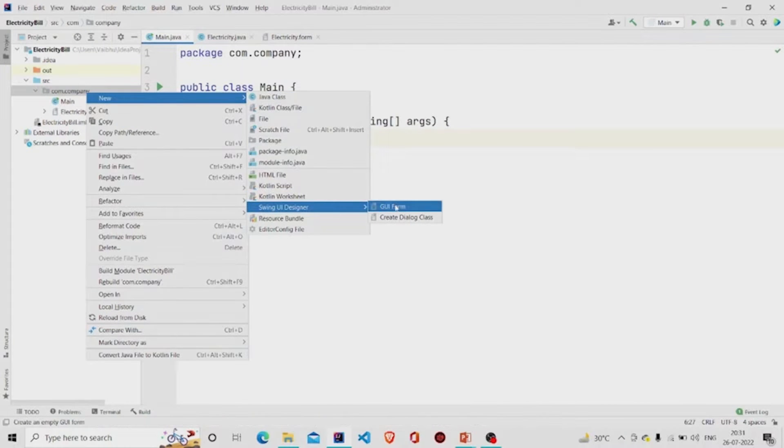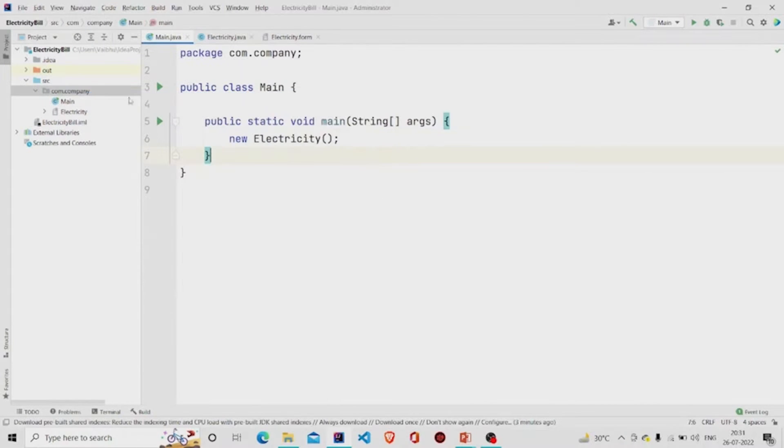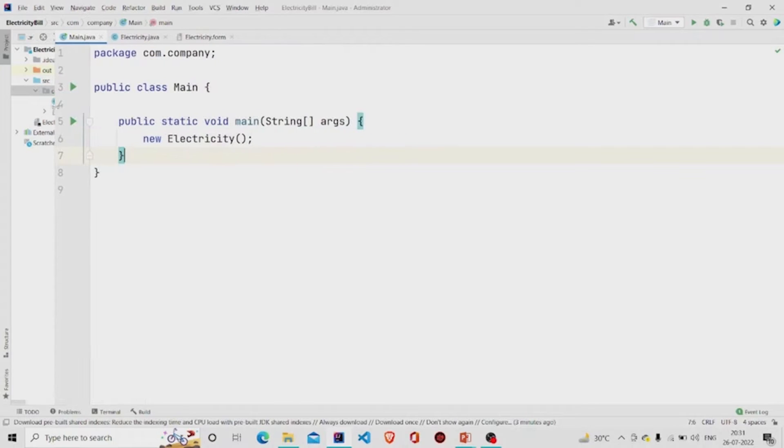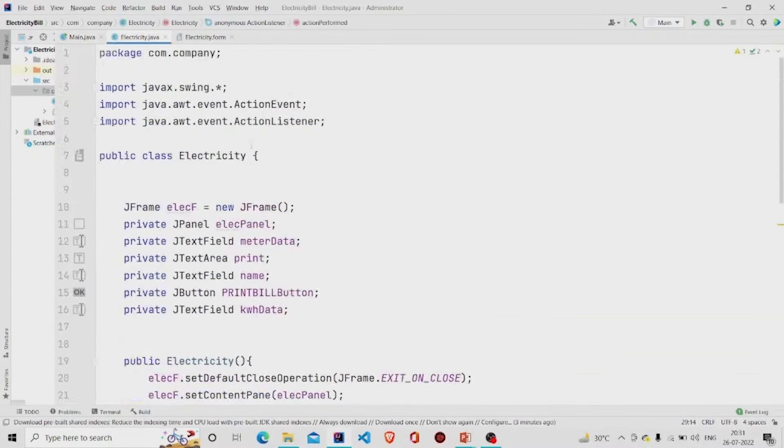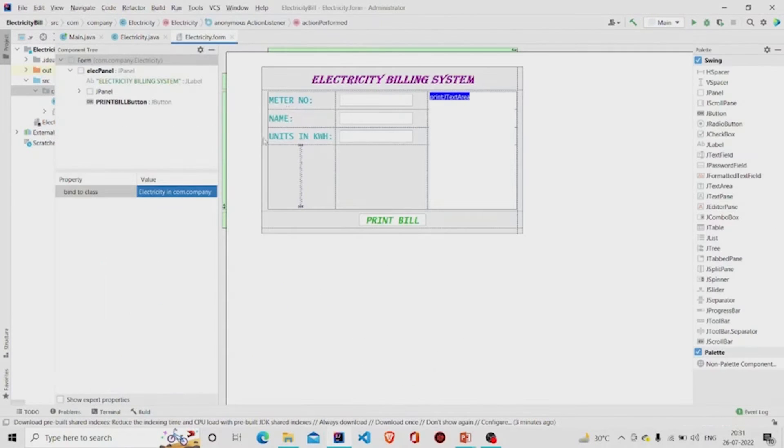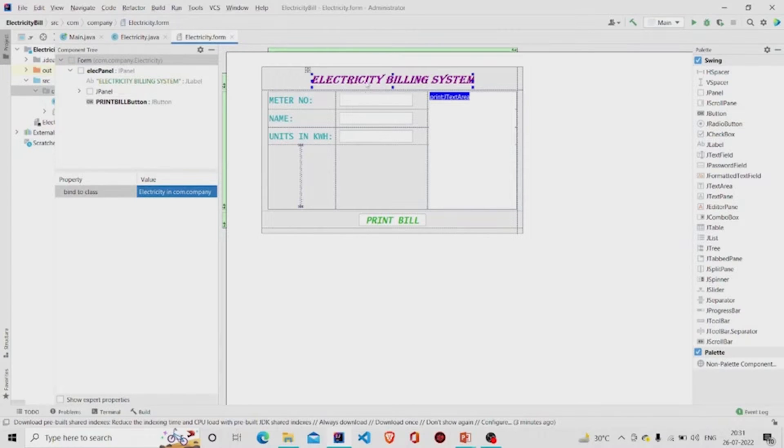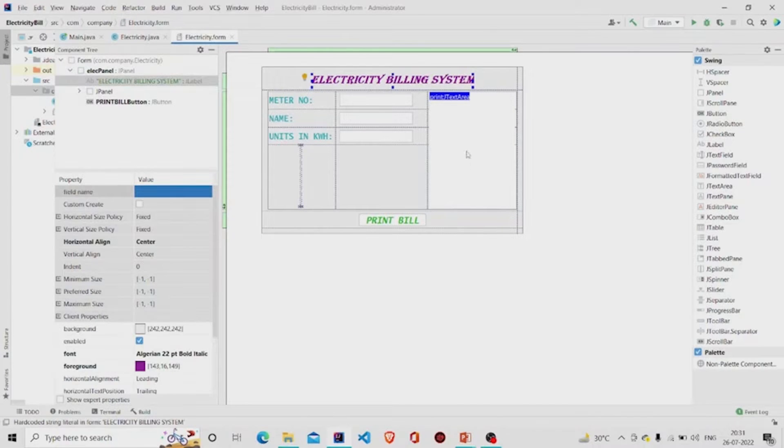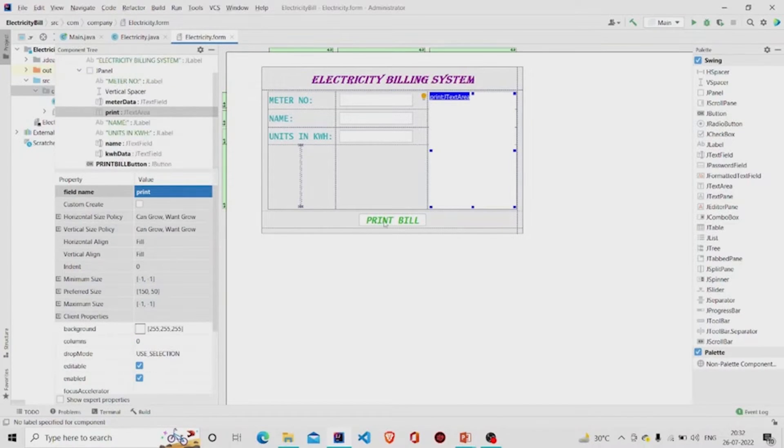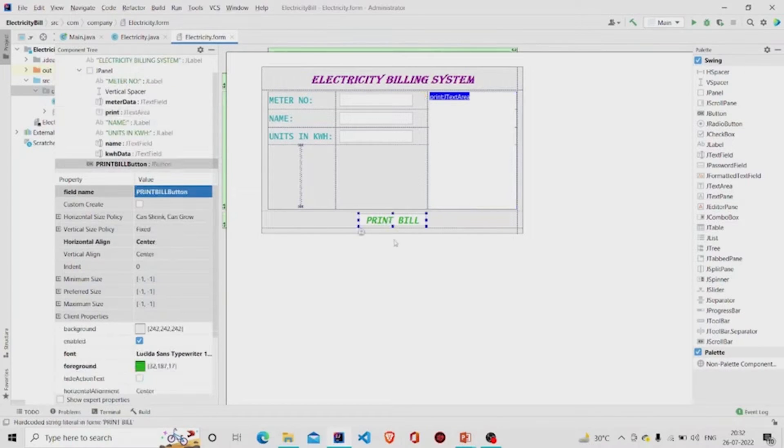then click on GUI Form. Two files will be generated: the .java file for the code and .form file to create the interface. This is the simple interface. I added this button from this palette.